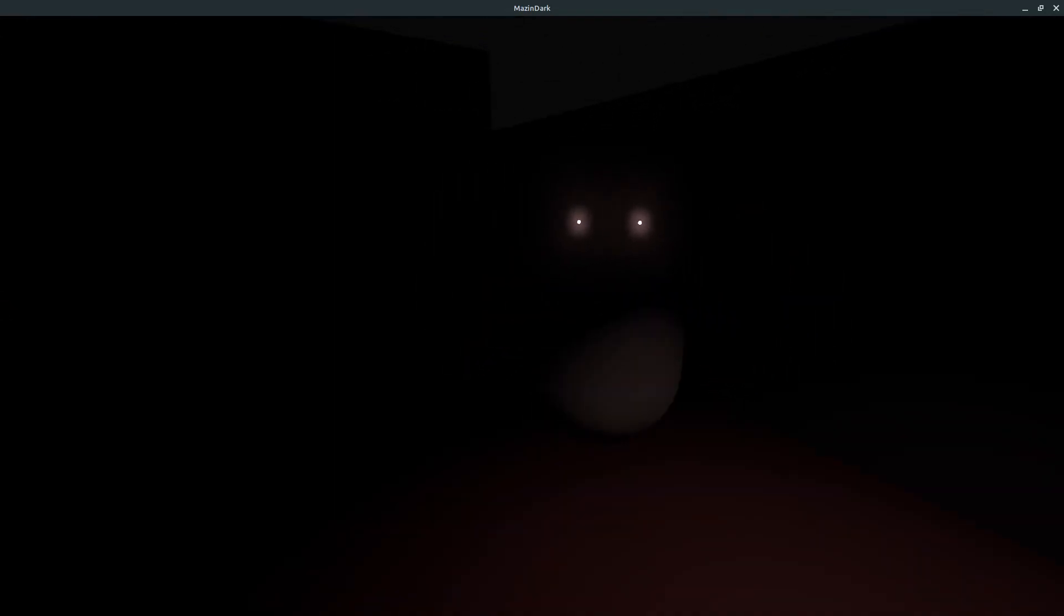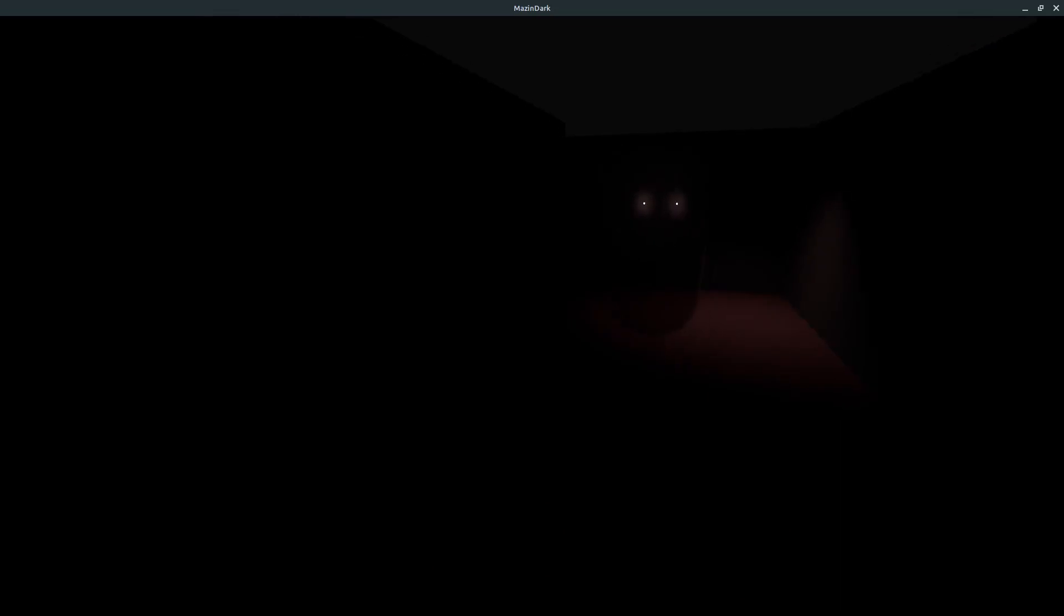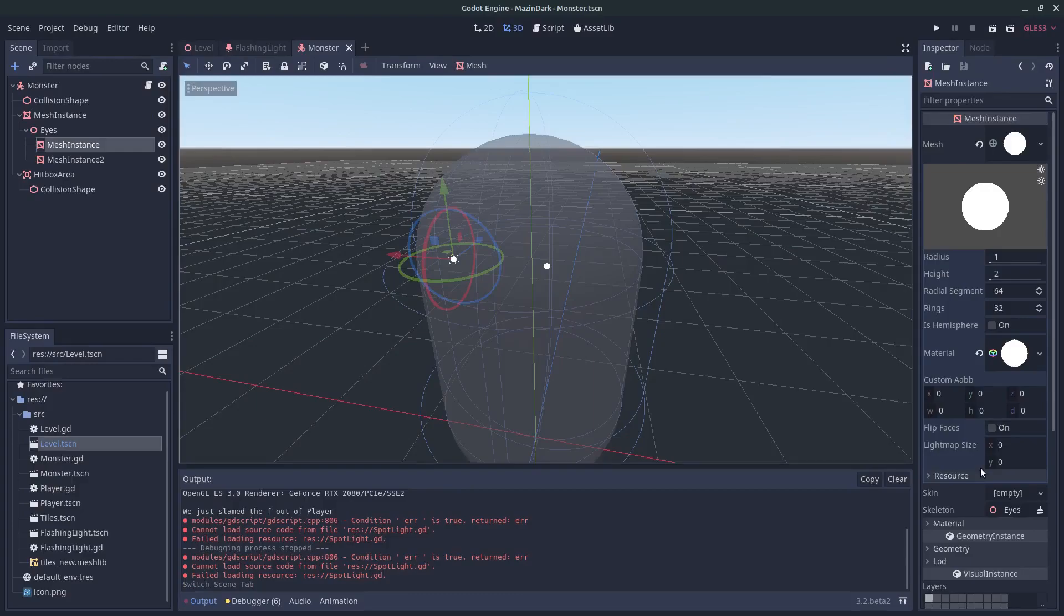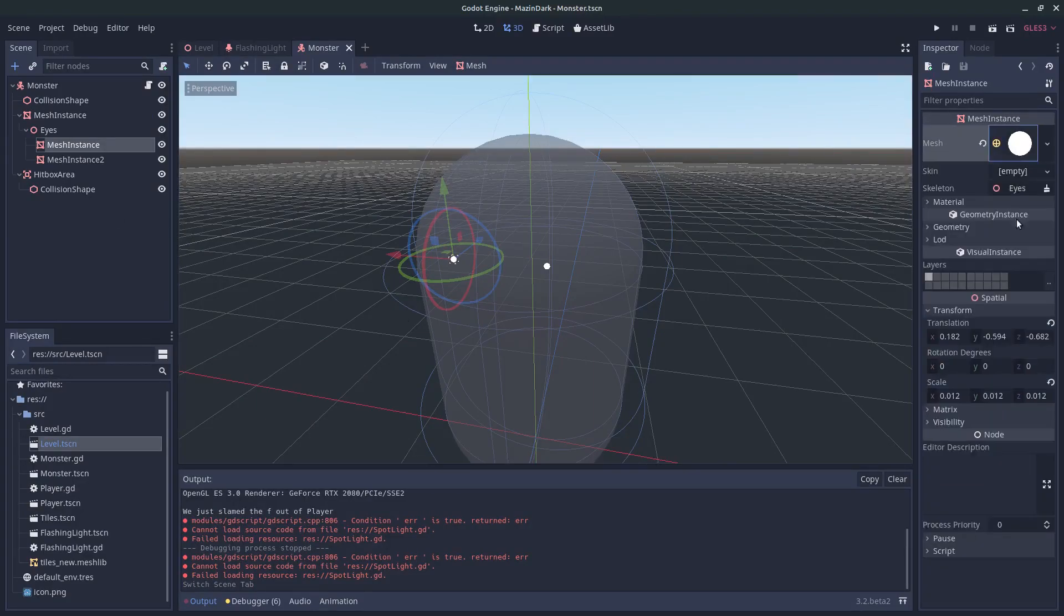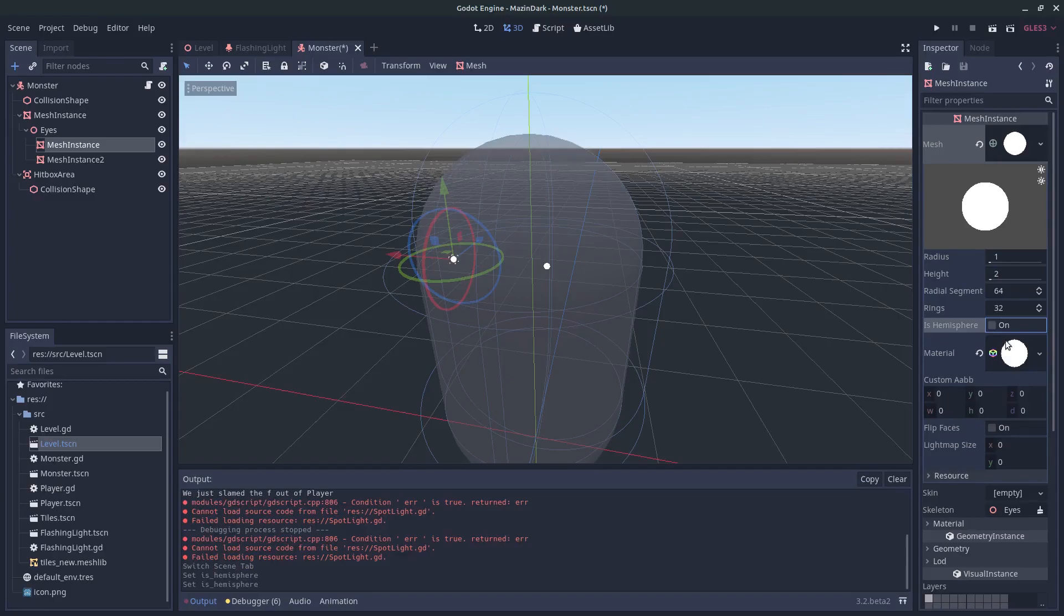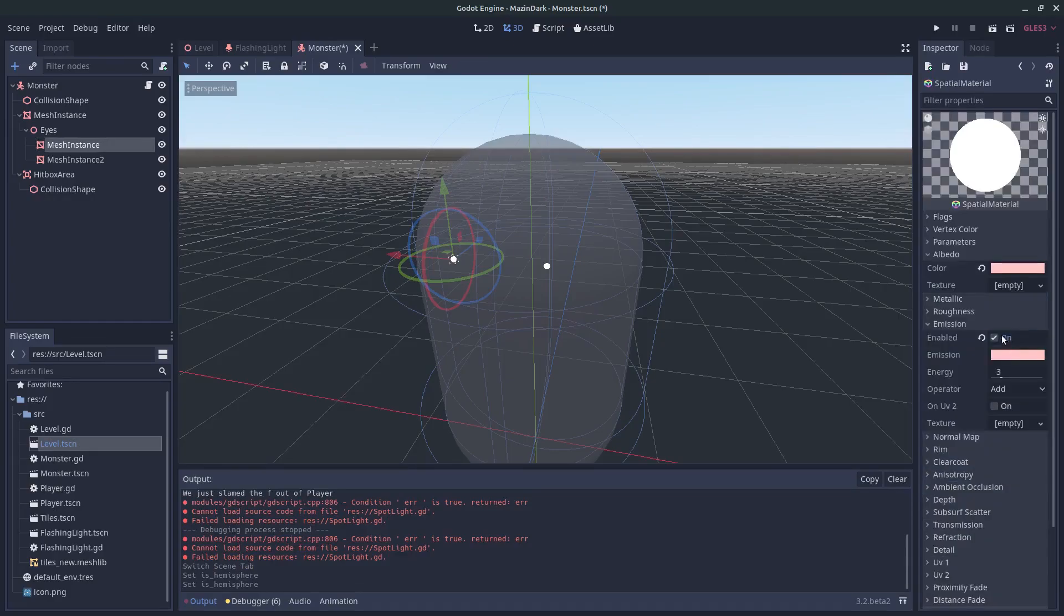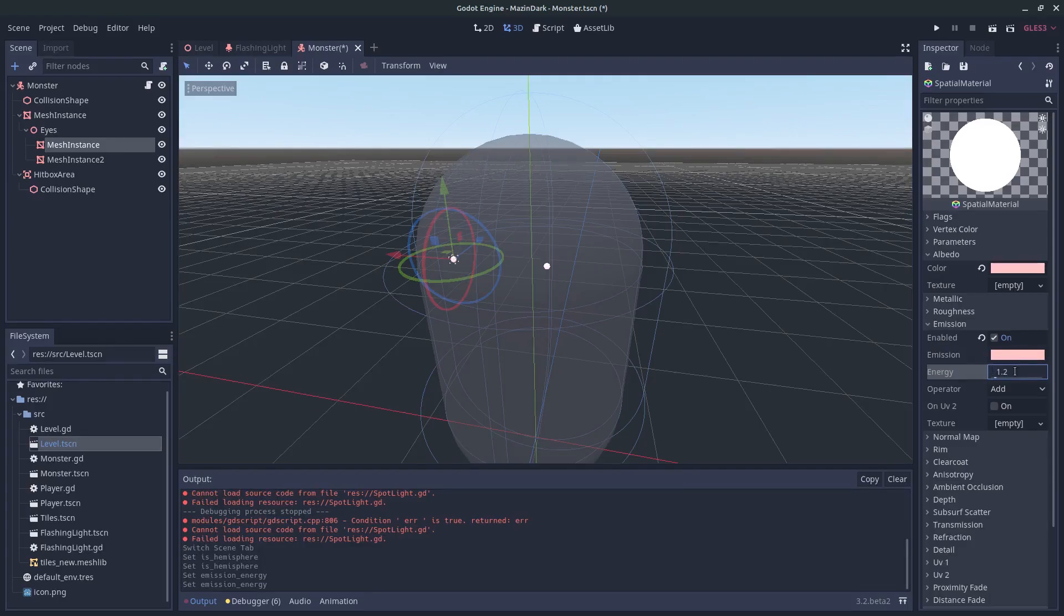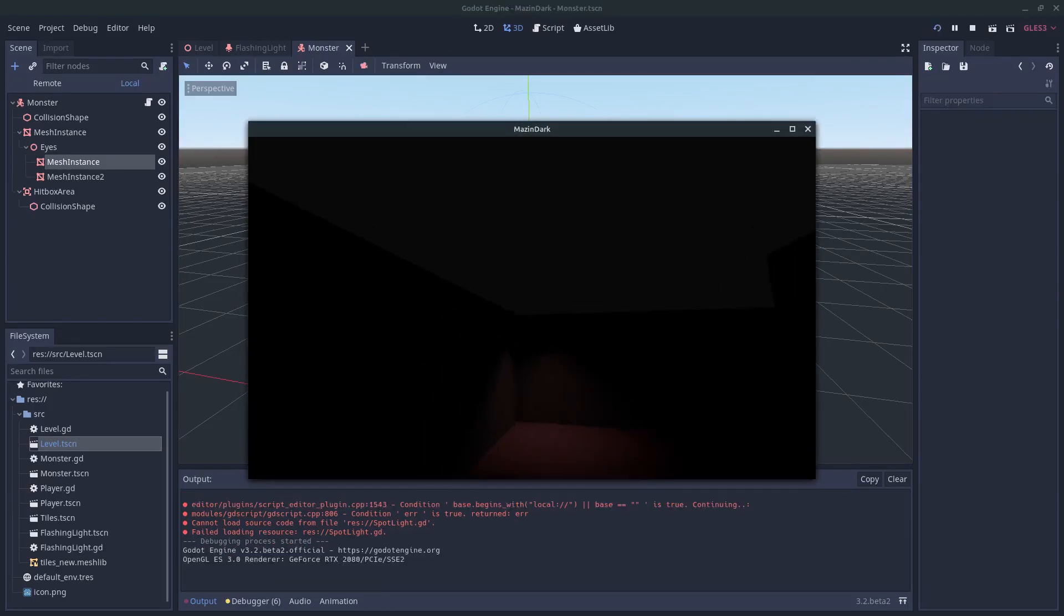So let's see. So his eyes are glowing and that is good. I think they are glowing too much. So let's head into monster and under his material, let's change this to 1 or 1.2. Let's see if that is better. Yeah, much better.